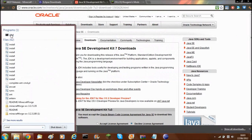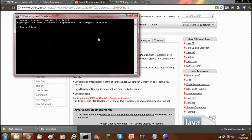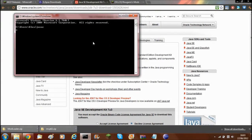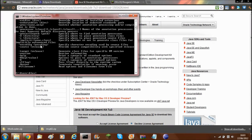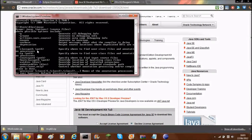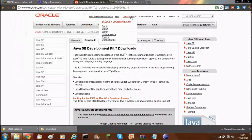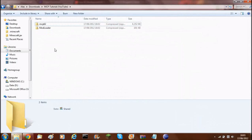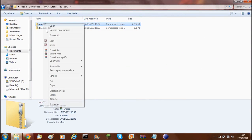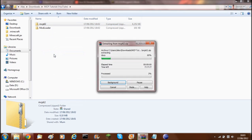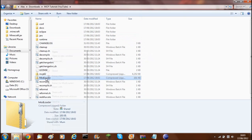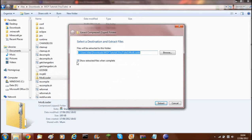Then go back to CMD and if you type in 'javac' now, it should come up with all the options, which means it's working. Now you'll need to set up MCP — extract all the MCP files here using WinRAR, and also extract ModLoader normally.